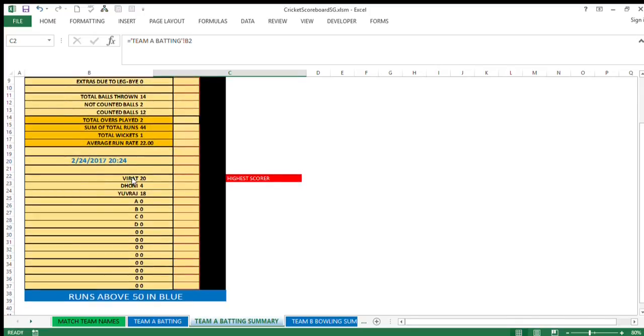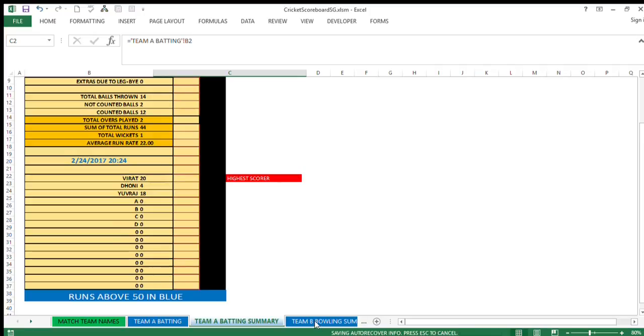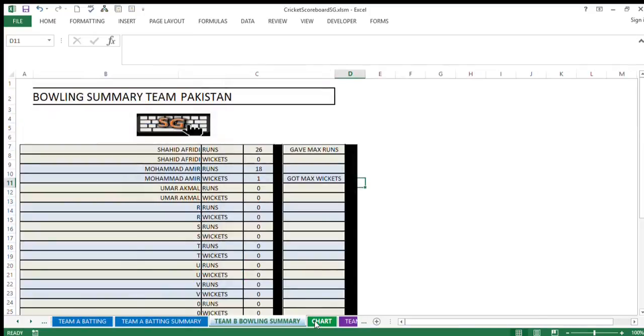There's current date and time, and the batsman-wise runs till now are available here in the summary. Whoever batsman scores highest runs will be shown like this with the red background, and any batsman scoring 50 or above will be shown with blue background here.